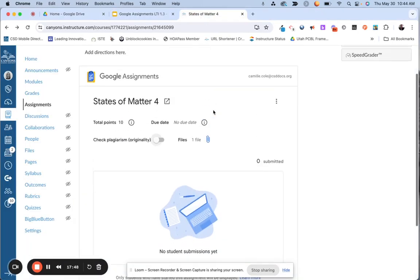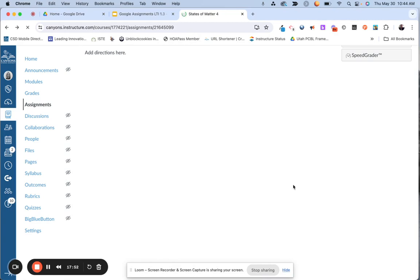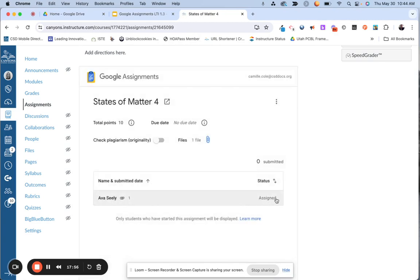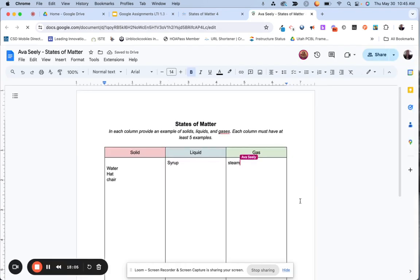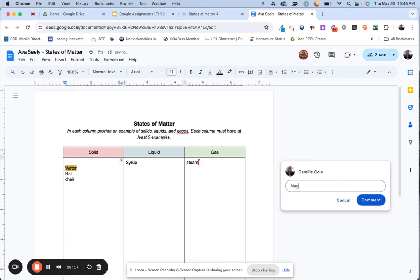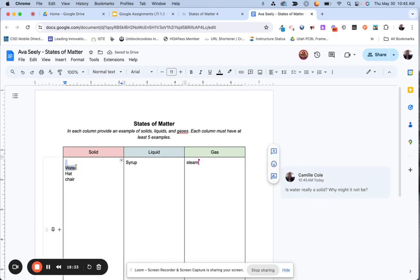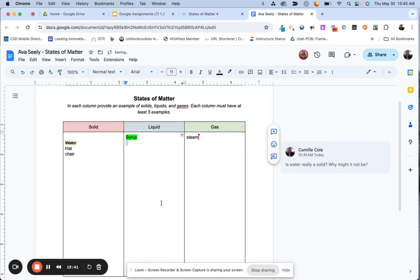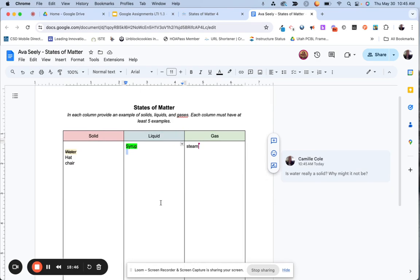Going back to the teacher view, I'm going to refresh the screen. Ava's name is now going to appear — it's showing 'assigned,' which is an indicator that the student has started. If I click on Ava's name and click on her document, I can actually see her work in real time — I'm actually in Google Docs right now. As the teacher, I could leave a comment, saying 'Is water really a solid? Why might it not be?' I can leave the comment, strike through text, and highlight — maybe I want to highlight green, letting her know that answer is right. As the teacher, I'm leaving real-time feedback.